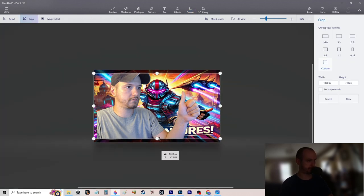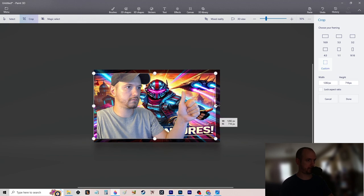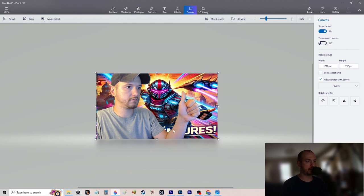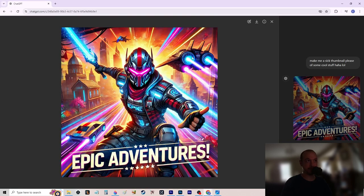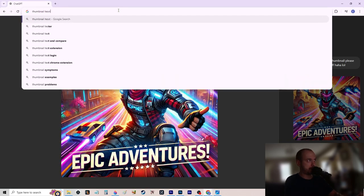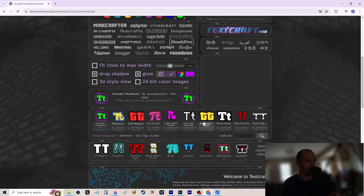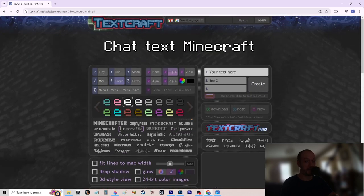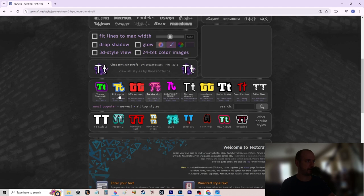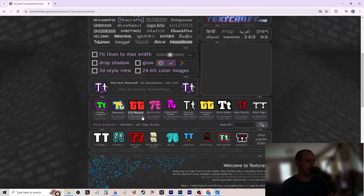If you don't have Photoshop, go to a thumbnail text generator — I use textcraft.net. You can pick styles like Minecraft text, GTA, Roblox, Pokemon. GTA is a good crossover to capture both zoomers and millennials. I also use YouTube-style text. Pick your style, switch to the Chunk Five font, and choose your colors — white text with a black outline usually works well.